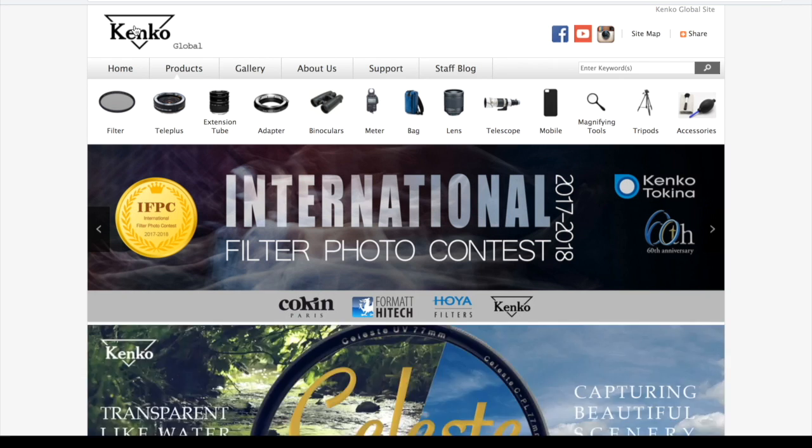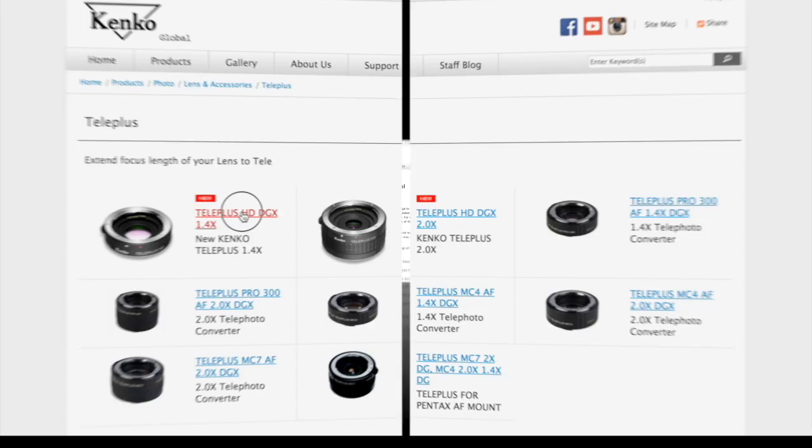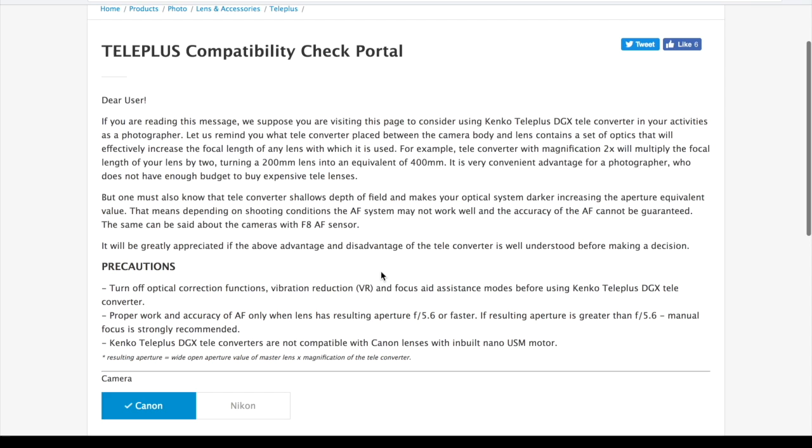Or you can access the compatibility check program from each Kenko Teleplus product page. To do that, click on the Teleplus icon on the main product menu and then enter any product page. Kenko Teleplus compatibility check program page consists of four parts.